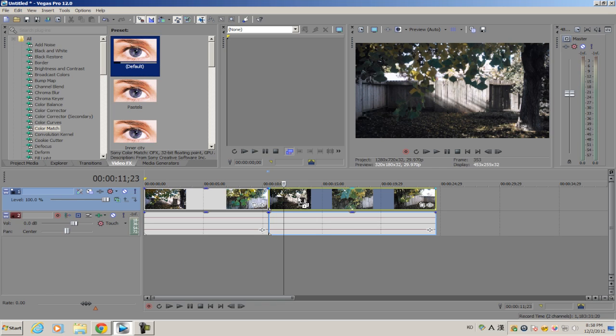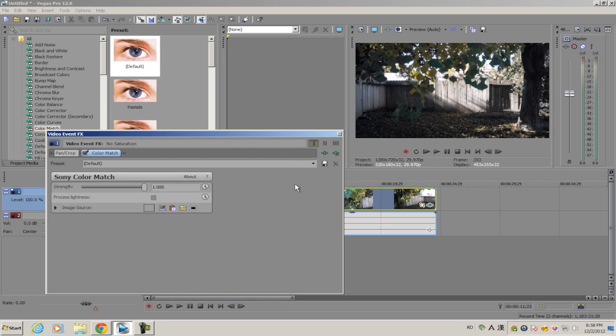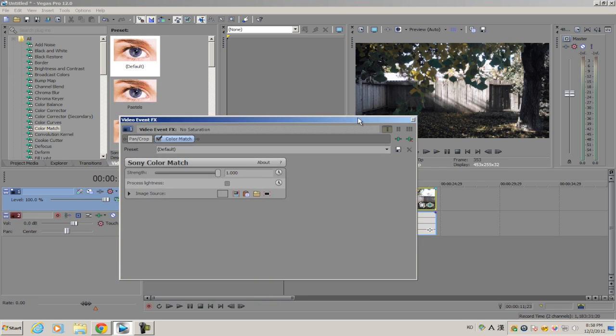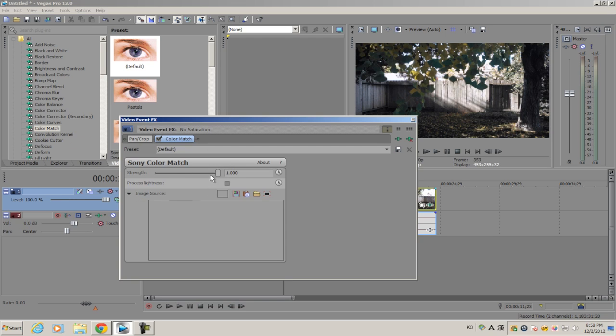You have a pretty simple layout for the plugin. Image Source is where you're getting your image or video source from another file to make it look like that, and Strength allows you to alter how much it looks like the source footage.